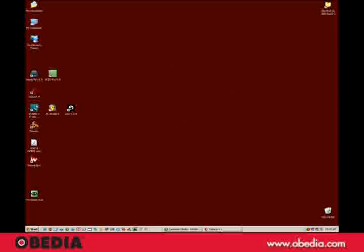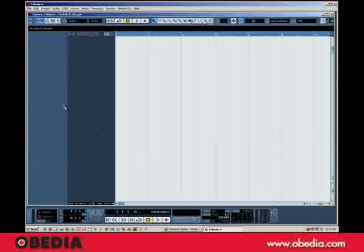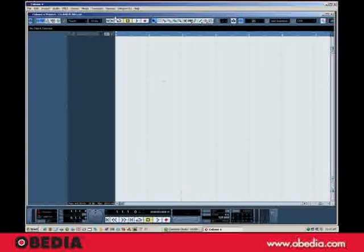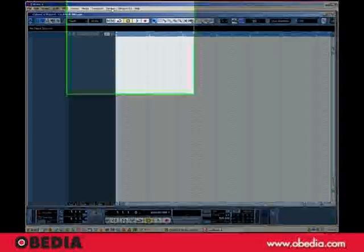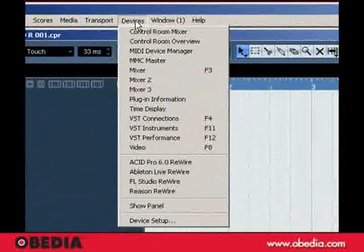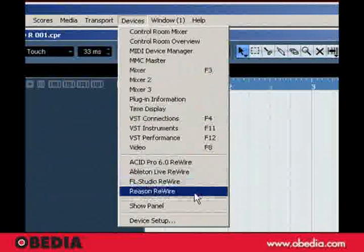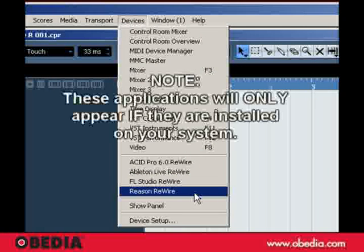I've got a blank Cubase project here booted up already, so let's just open that. Nothing going on. The first thing I'm going to do is go to my Devices menu and enable the Reason Rewire input.